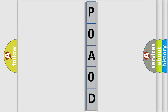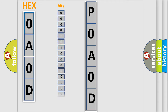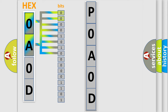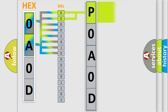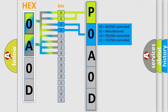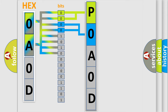The error code is split into two bytes consisting of 16 bits. One bit is the basic unit that each computer works with. The bit has two logical states: zero for low level, and one for high level. By combining the first two bits, the basic character of the error code is expressed. The next two bits determine the second character, and the last bits of the first byte define the third character of the code.